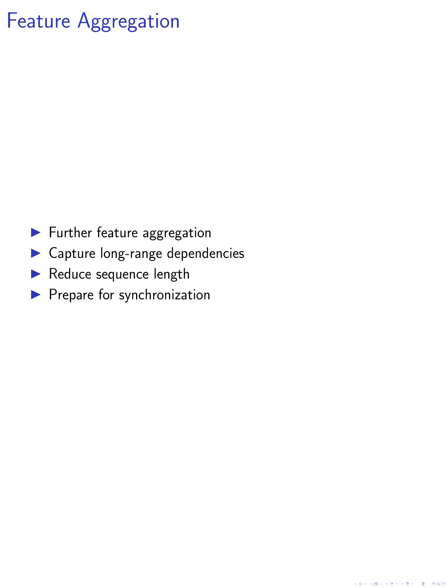The second step involves further aggregation of these features to capture long-range dependencies within the sequences. This is achieved through the use of Transformer encoders, known for their effectiveness in handling sequential data. By reducing the sequence length, we not only improve the computational efficiency but also prepare the data for the subsequent synchronization process.